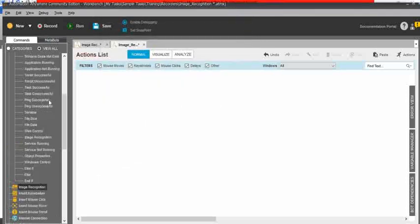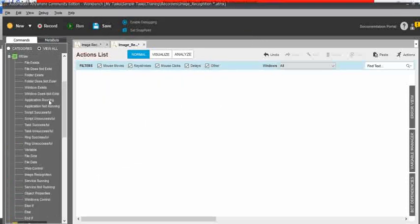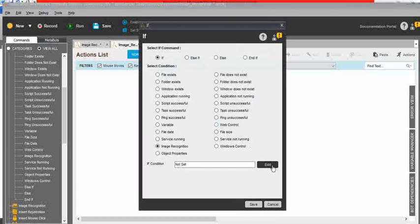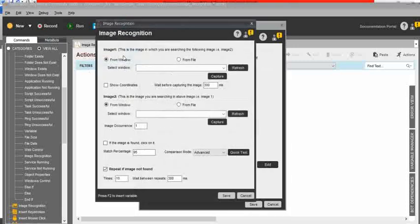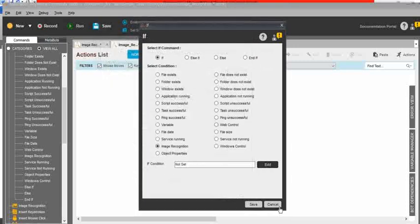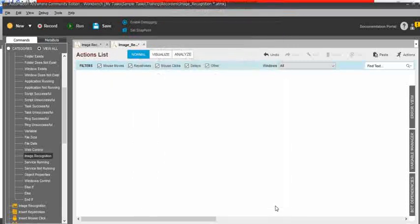Also, in the if or else command, you can see one more image recognition command. Just drag and drop, then click on edit. Here also you can see image recognition. So there are two commands available within the automation.